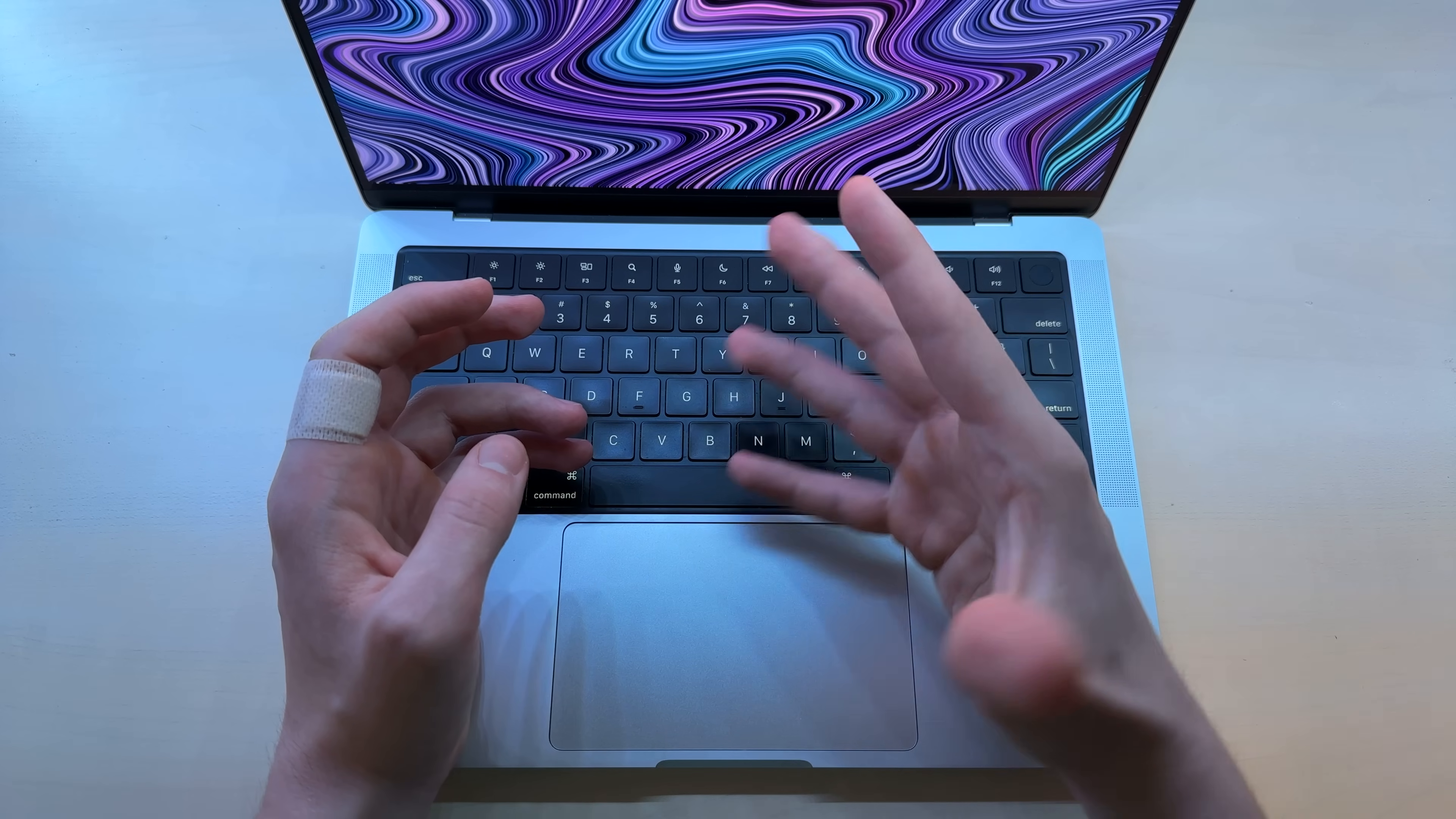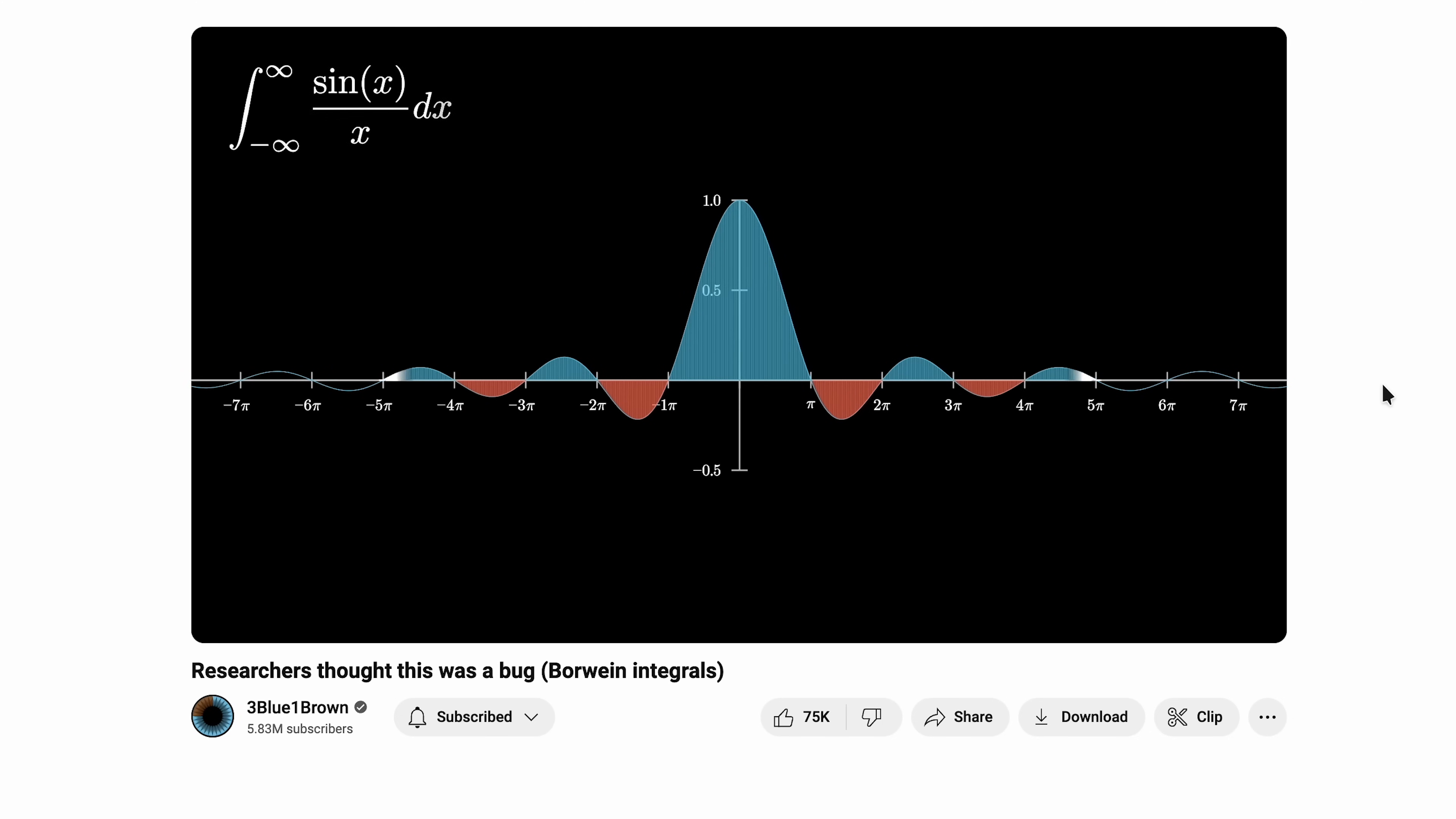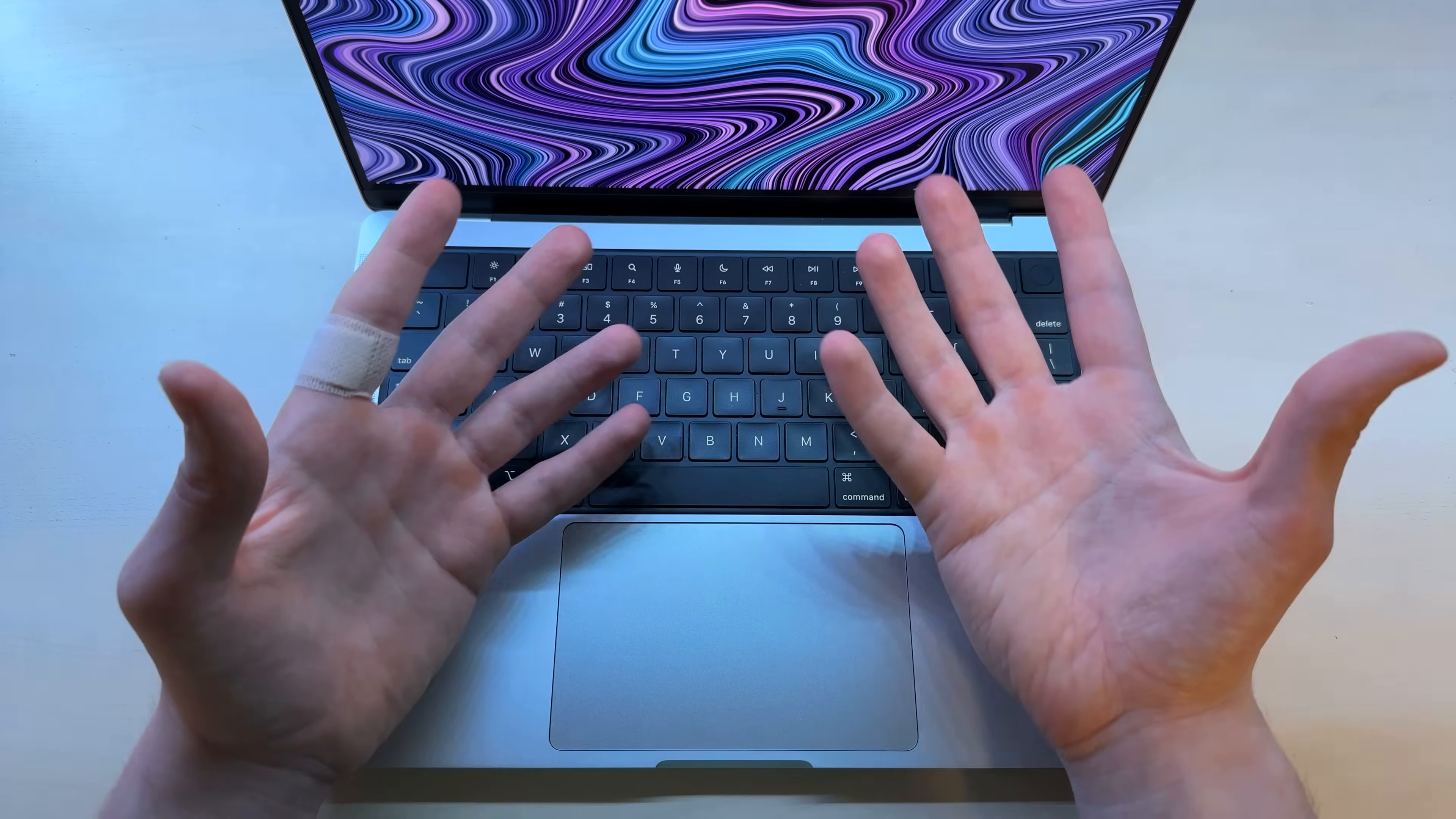At first, I didn't think much of it, but around five videos deep, I thought, how the hell does he make them? After a bit of googling, it turns out that the creator of this channel, Grant Sanderson, was the guy who originally wrote the Python code that allowed him to create these animations.